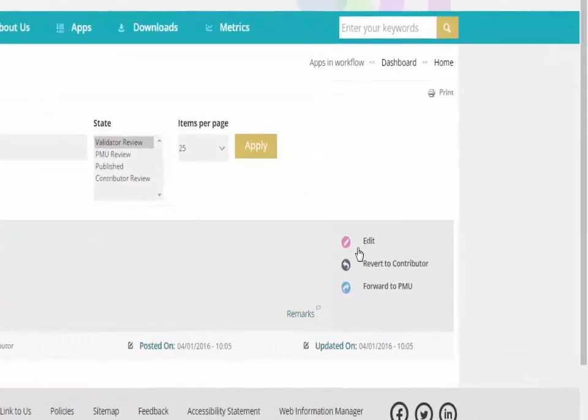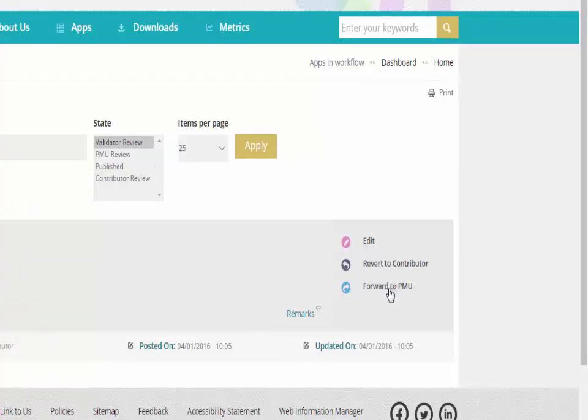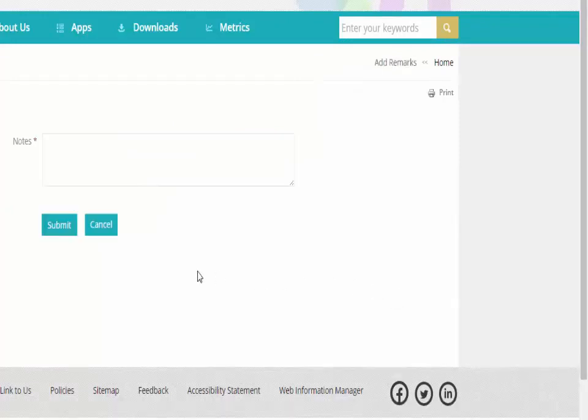if app is appropriate from the validator point of view, he or she can forward it to the PMU review or if it's not appropriate, can also revert it back to the contributor review by mentioning the error or issue in the remark.